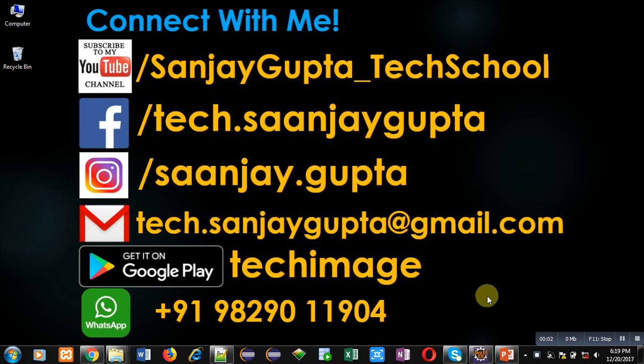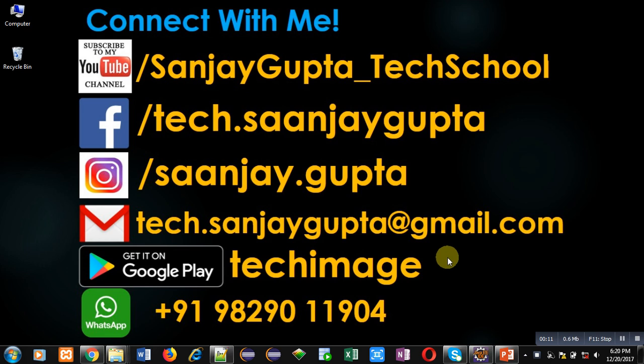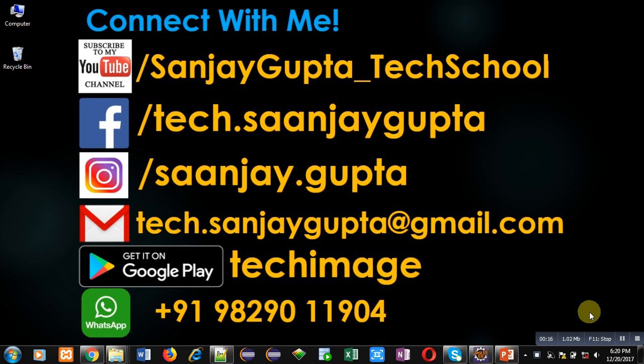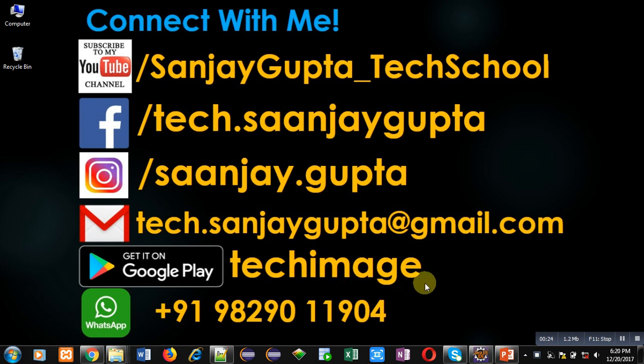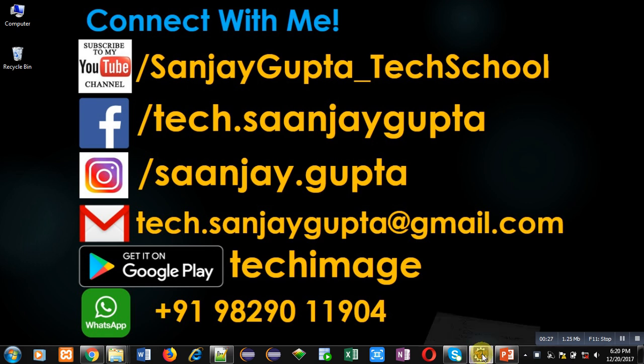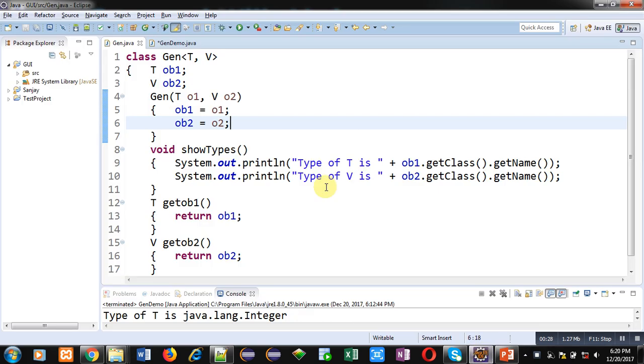Hello friends, I am Sanjay Gupta. In this video I am going to demonstrate how you can implement a generic class with two type parameters in Java. Before starting, subscribe to my YouTube channel by clicking on the link available at the bottom right corner of this video. You can download my app Tech Image available on Google Play. You can connect with me by following these details which are available in front of you. Now coming on to the topic.